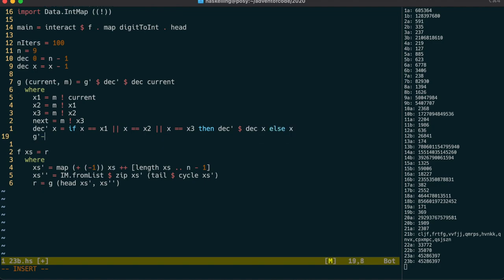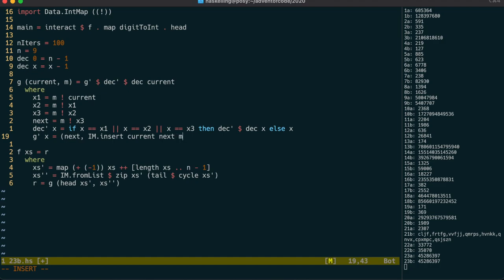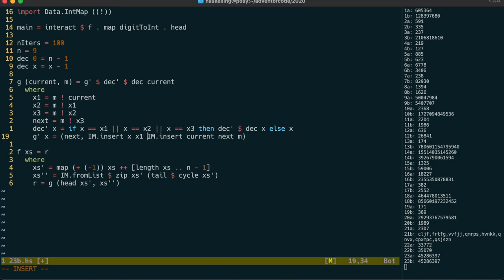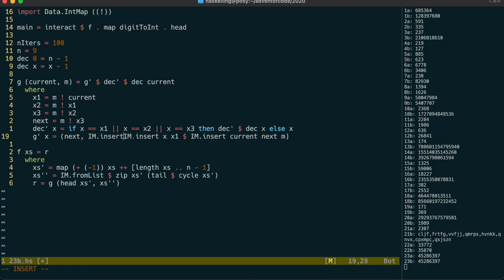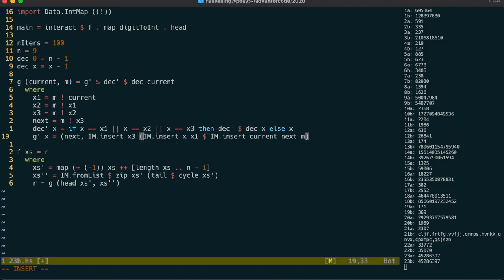The g' function now needs to rearrange the cups. We do this by inserting values into our map. We start by removing the three picked cups by pointing the current cup at the next current cup. Then we point the destination cup at the first of the picked cups. Finally, we finish grafting in the picked cups by pointing the third one to where the destination cup used to point.